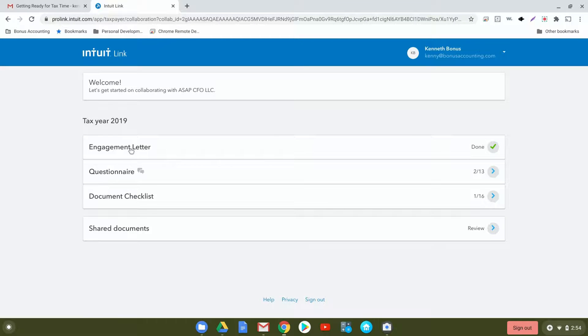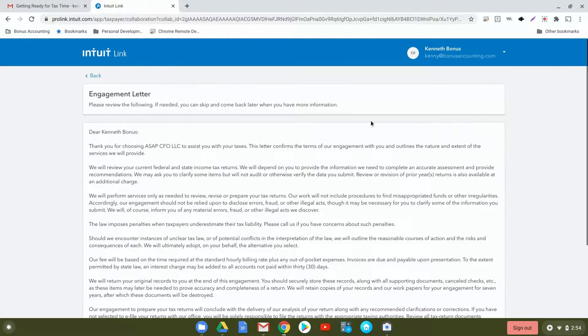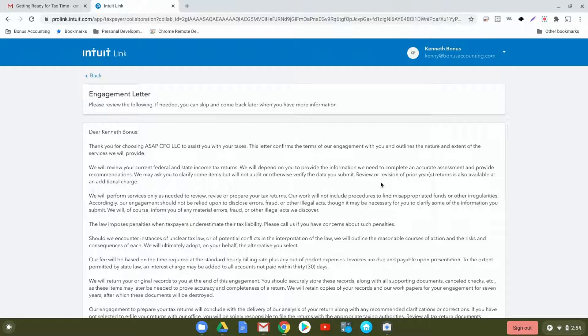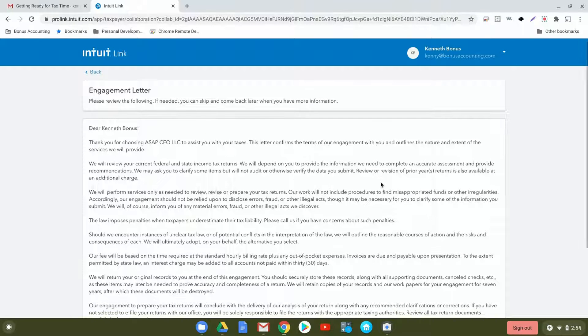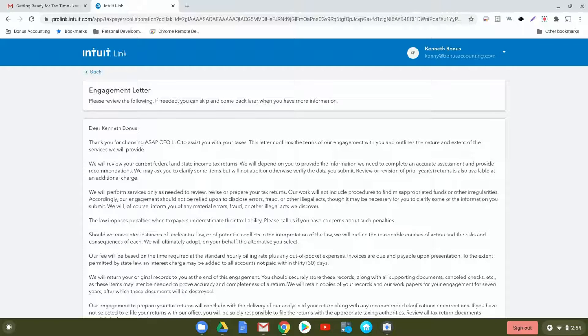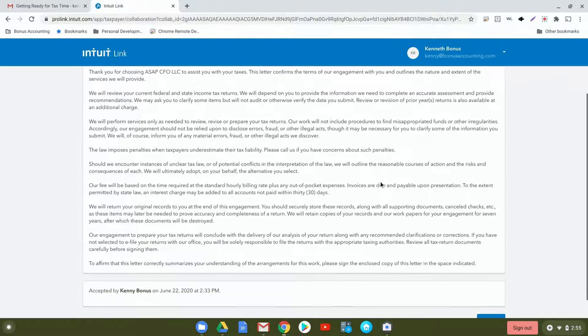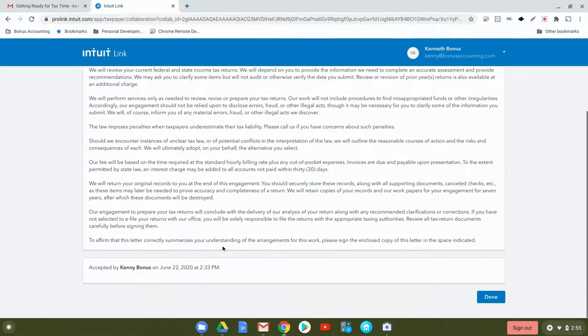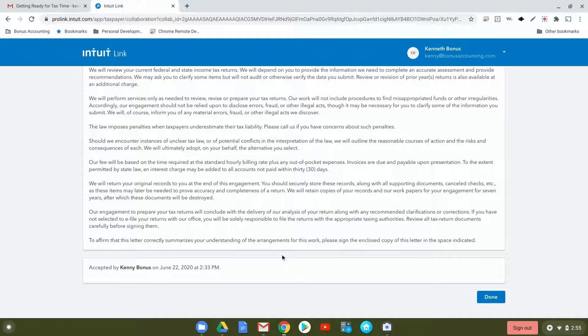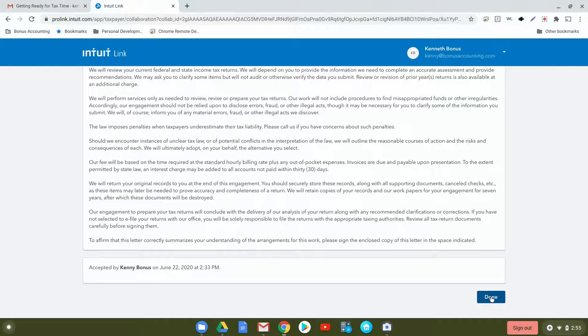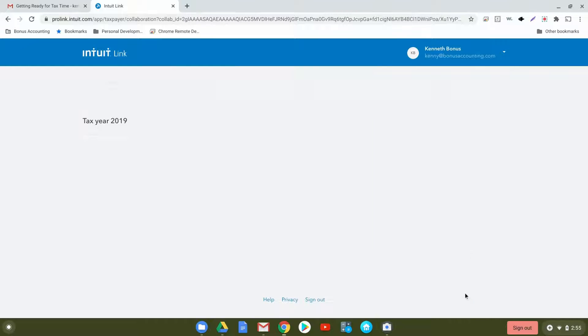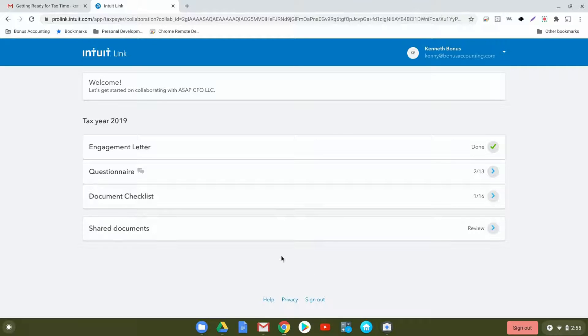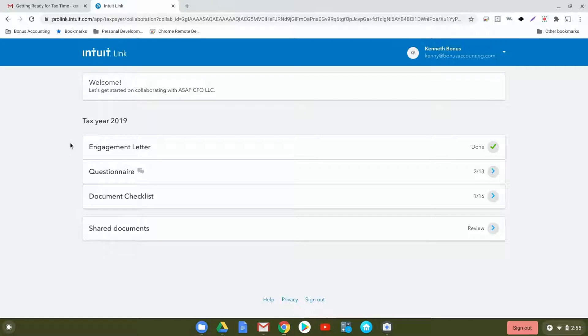This is our standard engagement letter, which goes over our policies and the way we conduct our tax returns. I strongly recommend reviewing over this and then typing in your name down here to accept. After you've accepted, click done. Once you've completed the engagement letter, you'll see done with a check mark next to it, indicating this has been completed.